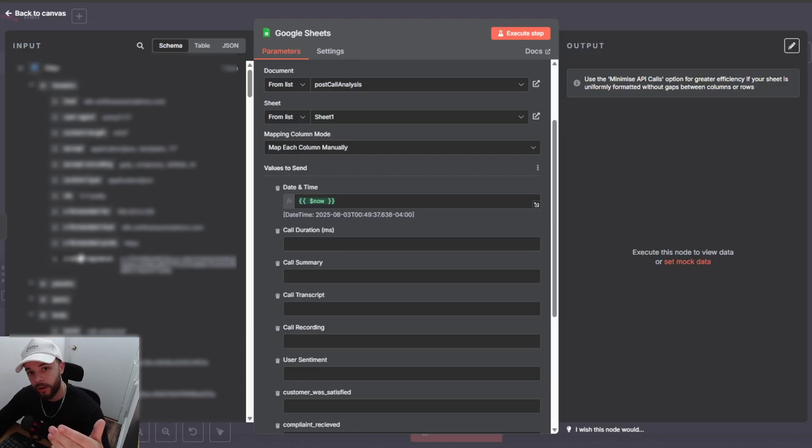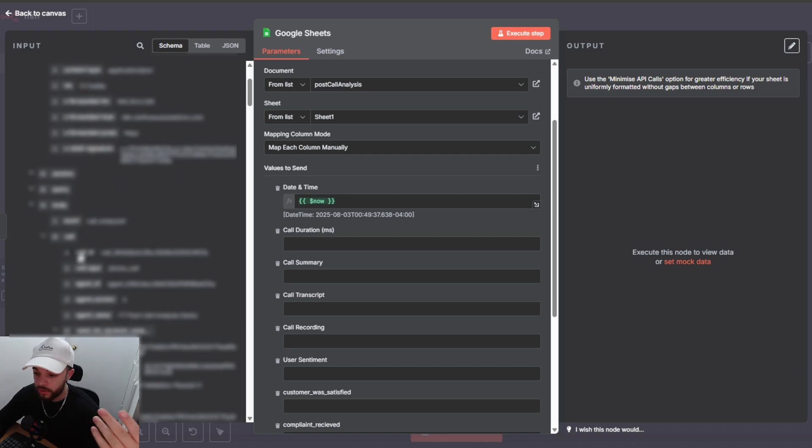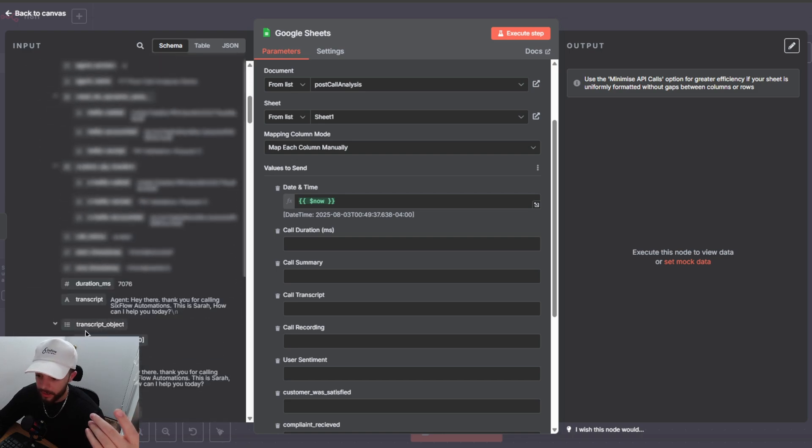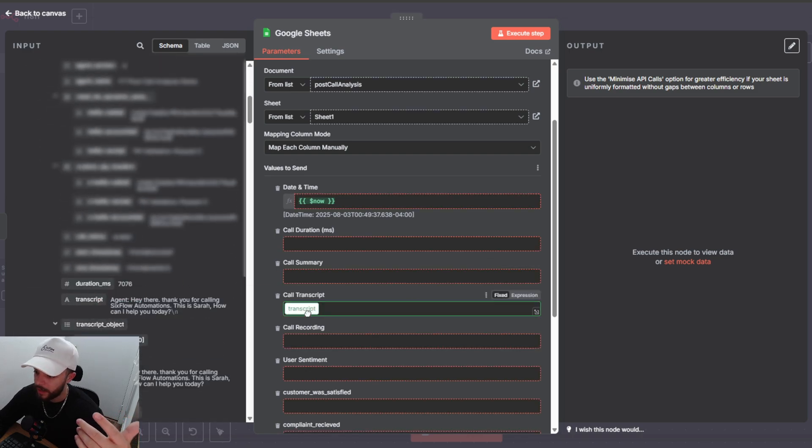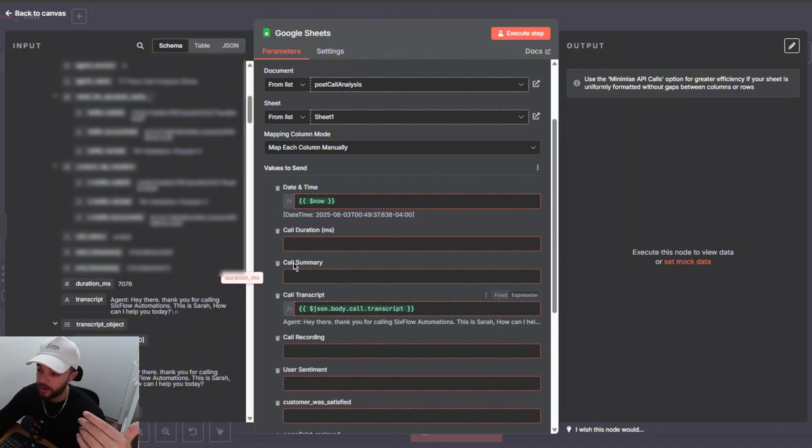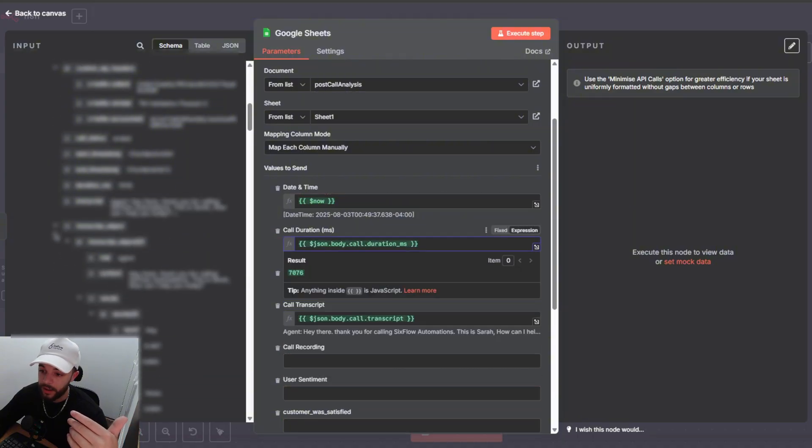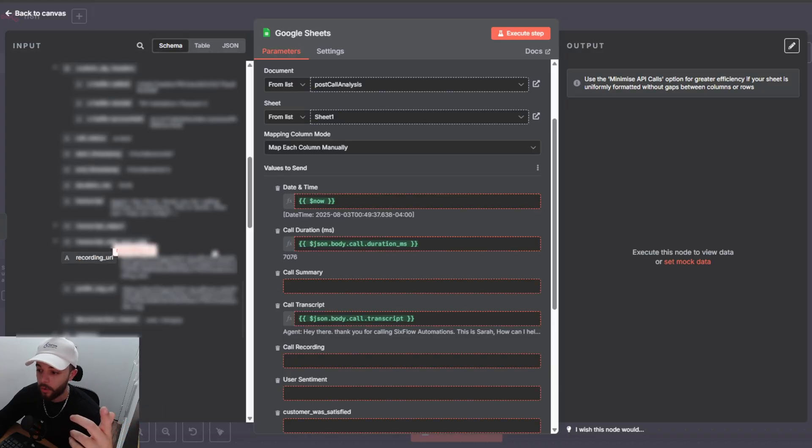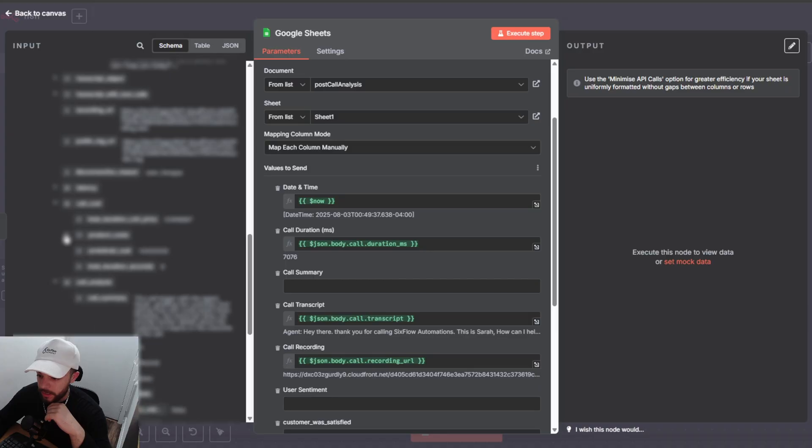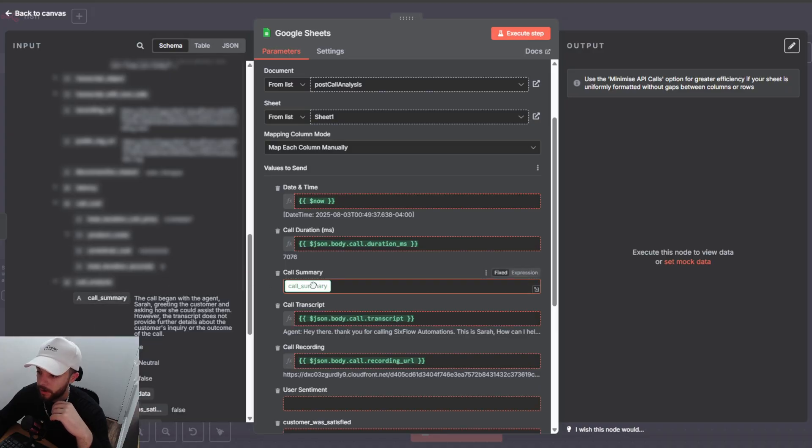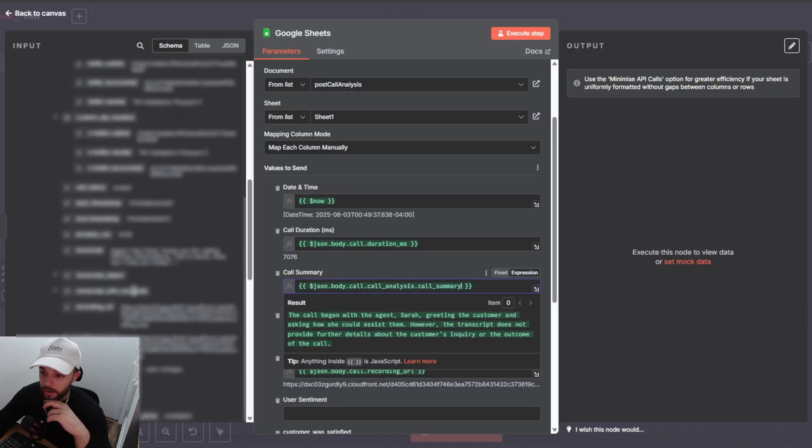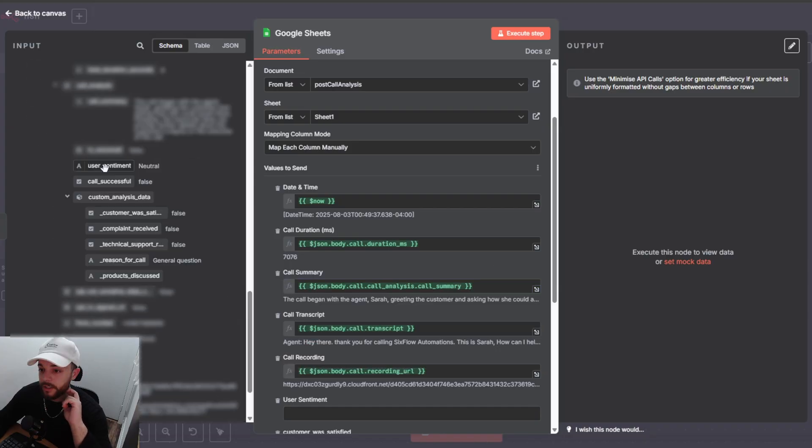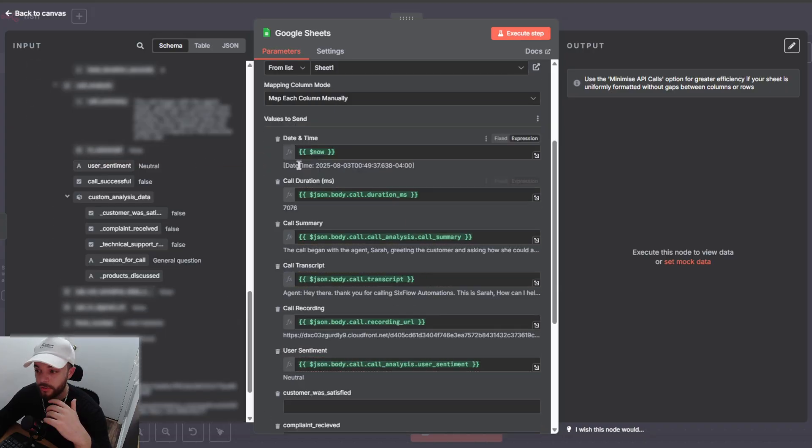All right so before we set up our post call analysis variables we're going to set up the variables that Retell always outputs. So we have a few here that's going to be transcript. We'll drag that into call transcript. Duration can go under duration and then let's just close this transcript objects for now. Here is the recording URL so that can go down here. We also need our call summary right here and then we also need our user sentiment. Here it is under call analyzed user sentiment. So all of these right here are the ones that Retell outputs no matter what for every call.